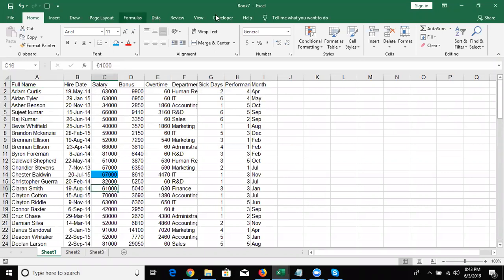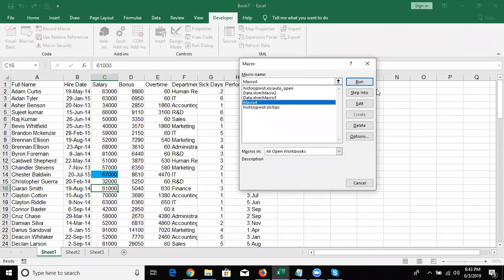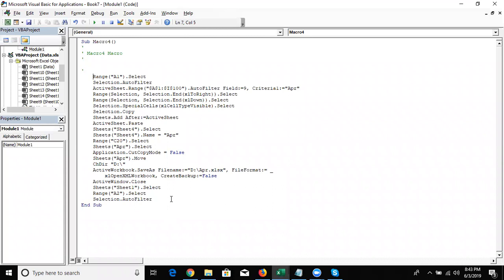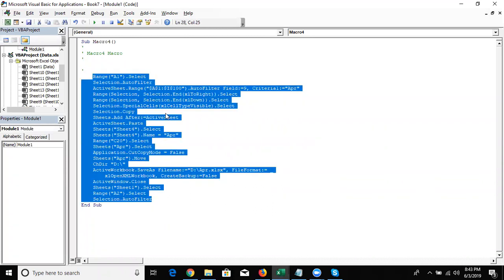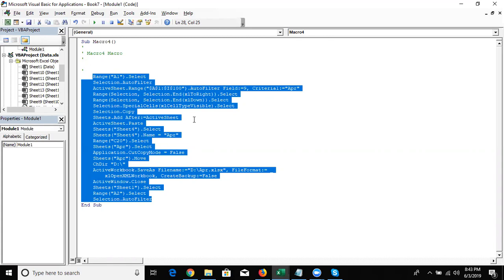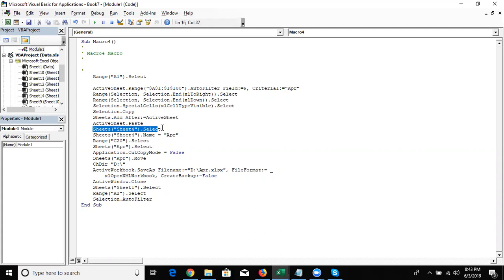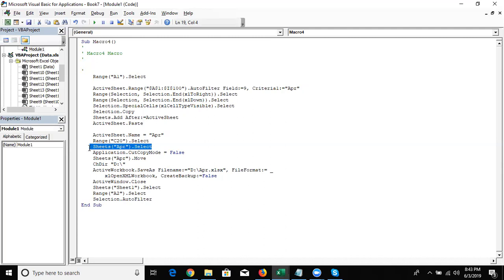So we can see our code by going to Macros and clicking Edit. This is the code, but this code doesn't run correctly now because there are some dynamic problems. Since we know VBA micro programming, we remove some code. For Sheet4, since every time a new sheet is not necessarily inserted as Sheet4, we use ActiveSheet instead.